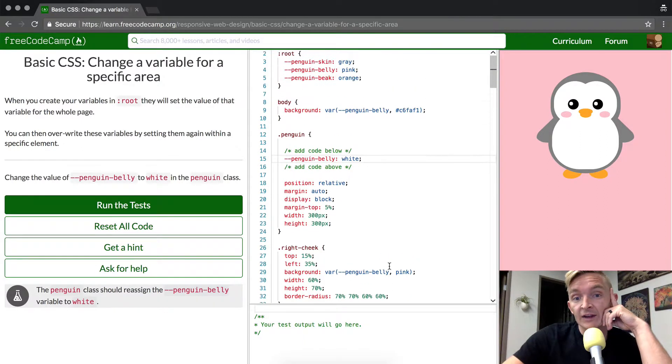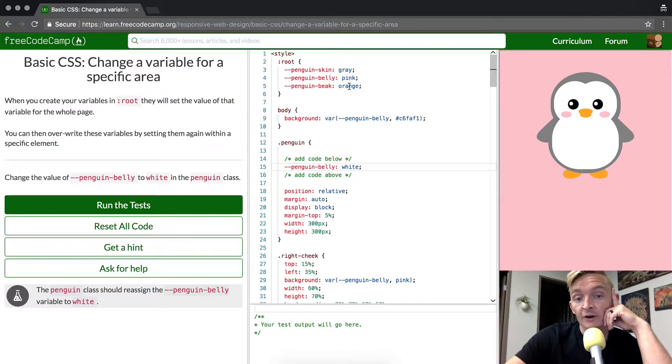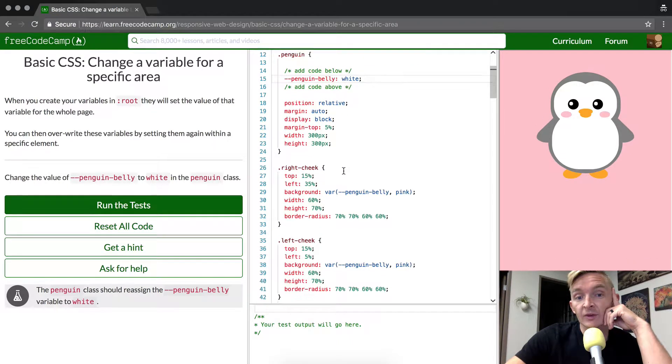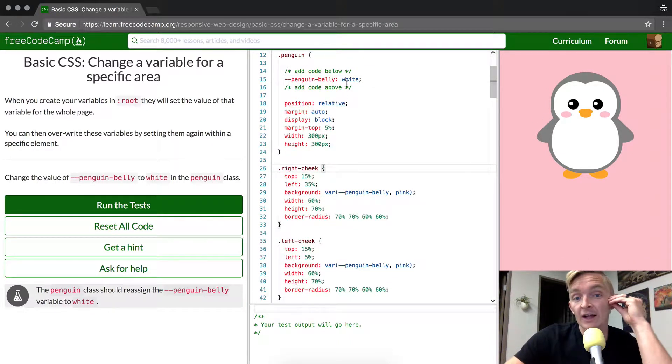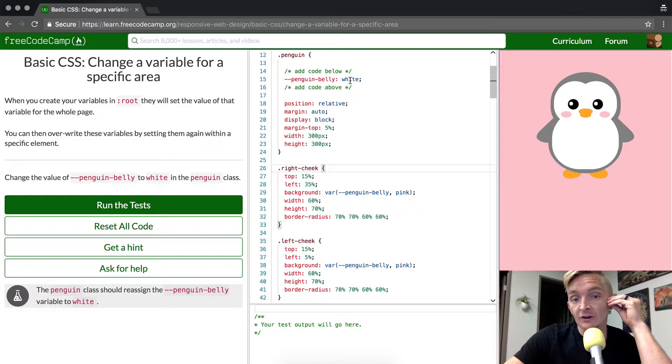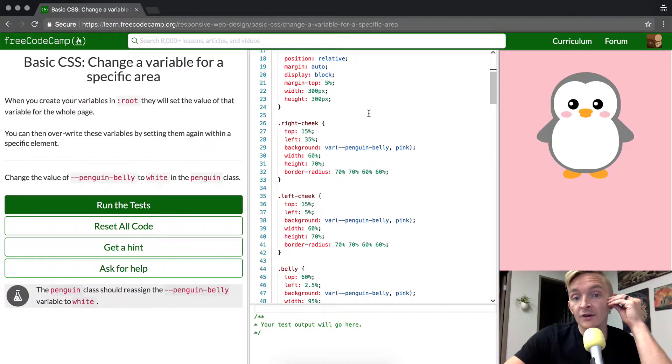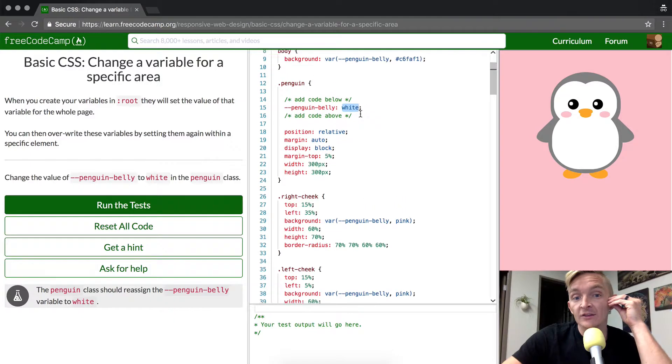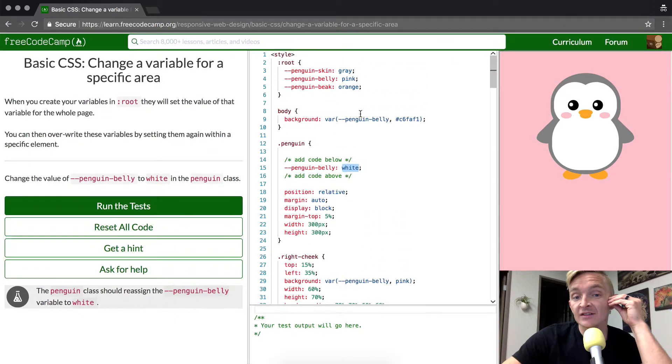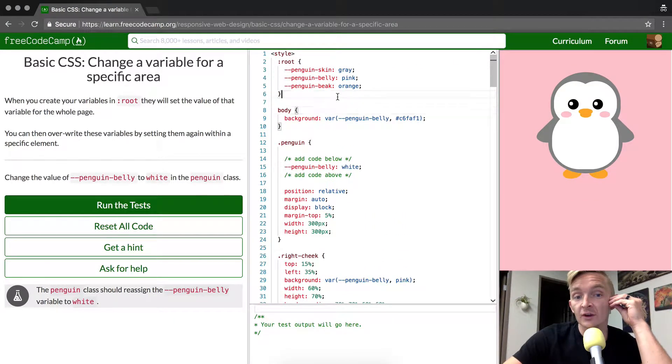and then it's also set to pink up here in the root variable. Because we have a higher level class selector with it being set to white, everything underneath is being set to white. And so this is the cascading nature of these variables.